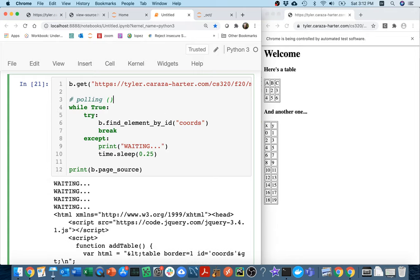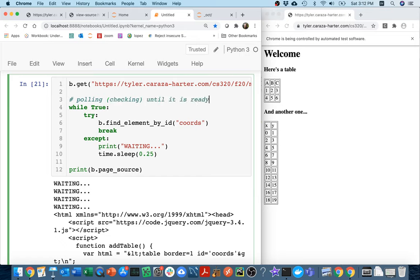This is an example of polling. And by polling, I mean checking until it is ready. So polling is a common strategy. Check. Are you ready now? Are you ready now? Are you ready now? Kind of like a child in the backseat on a long car trip. They keep asking, are we there yet? And sometimes in programming, that's the appropriate thing to do.